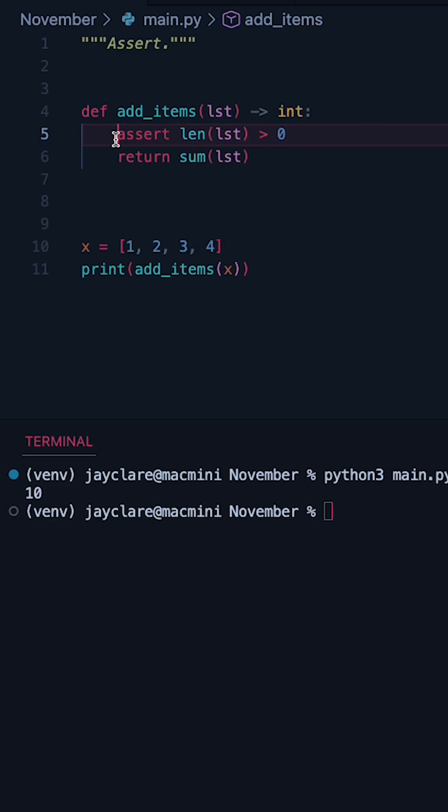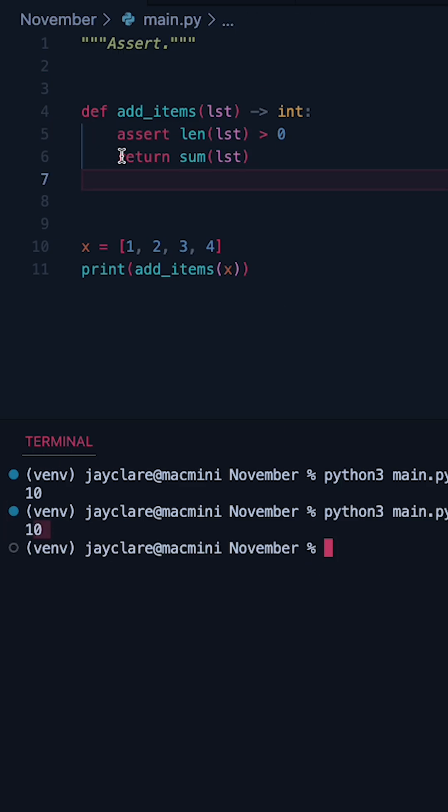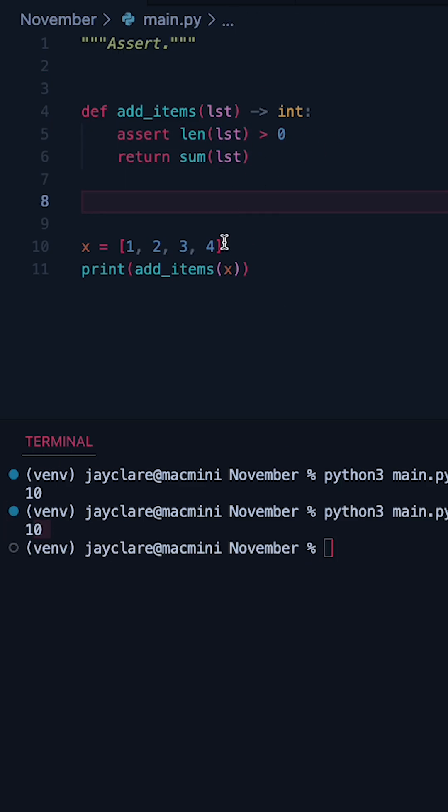You could just do lst here but this makes it nice and clear. So let's run this again. This of course passes because this assertion did not fail.